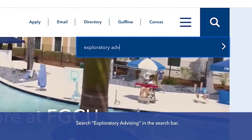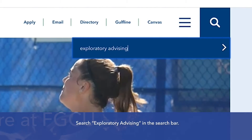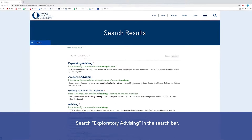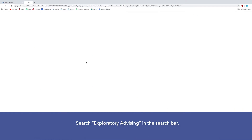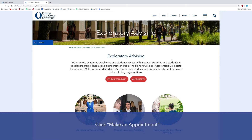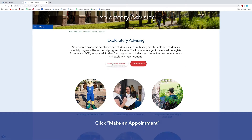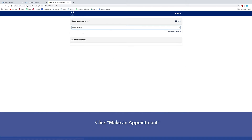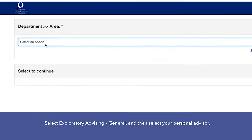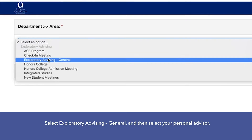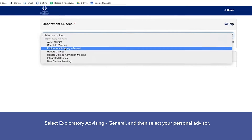Search Exploratory Advising in the search bar. Click Make an Appointment. Select Exploratory Advising General and then select your personal advisor.